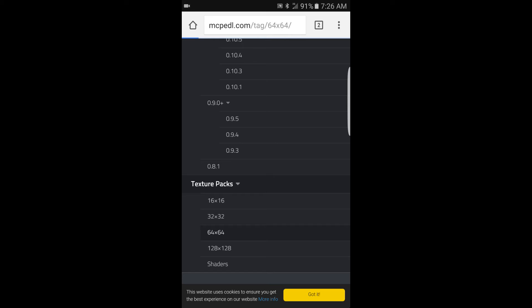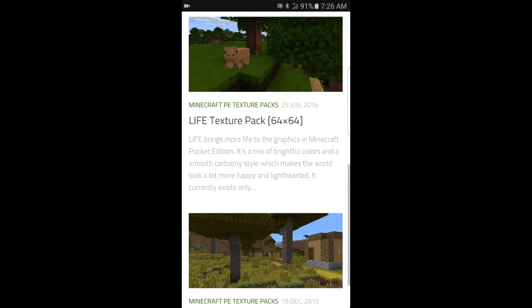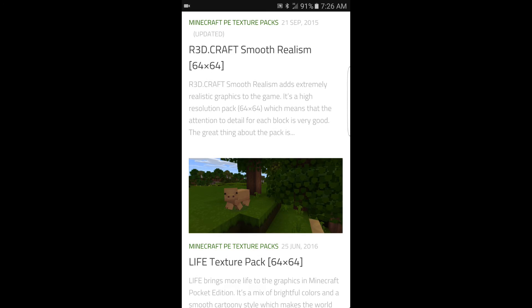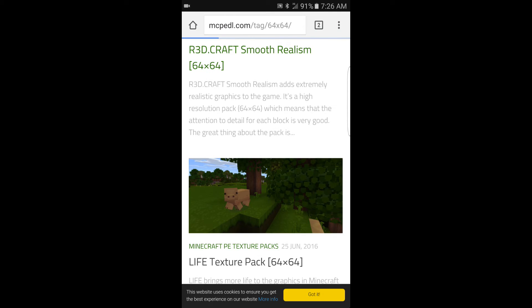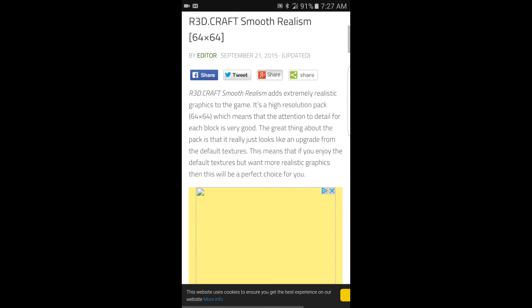Let it load up, and then search for a texture pack that you want — it doesn't really matter which one you use. After you find a texture pack you want, go ahead and download it. After you download the texture pack, open it up and then unzip it.